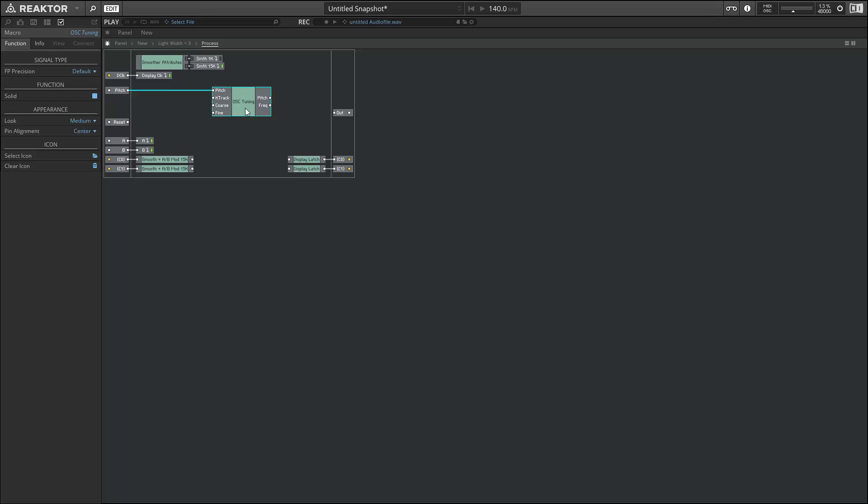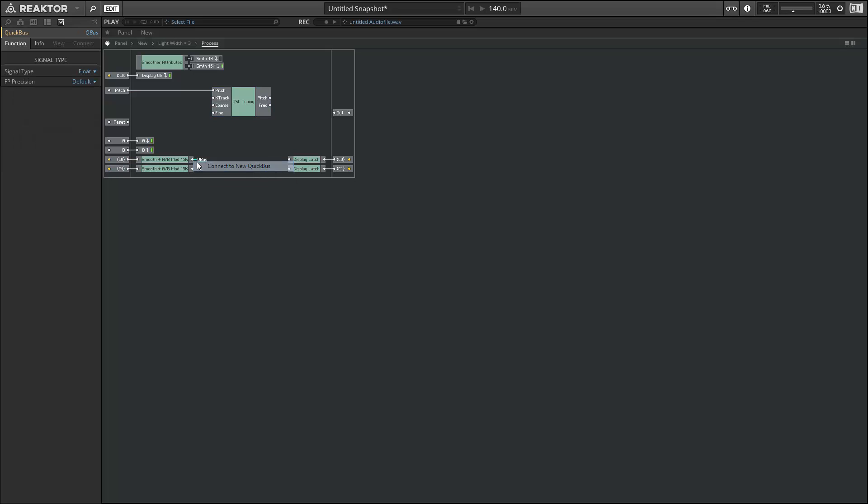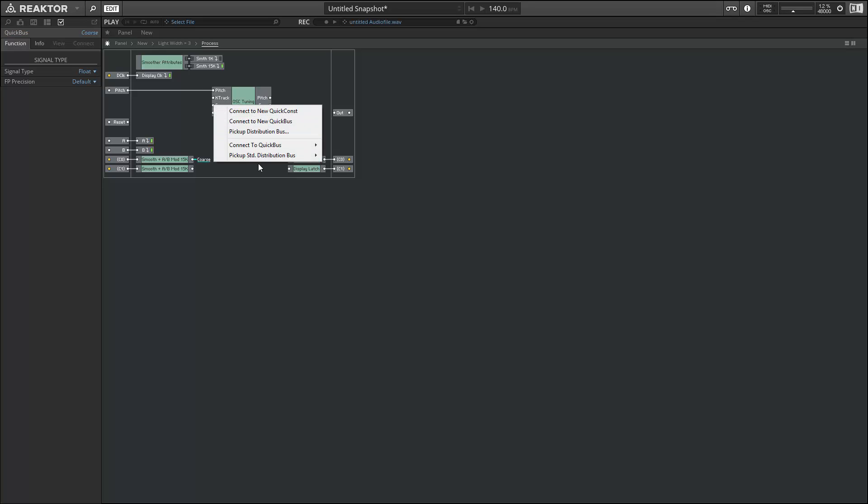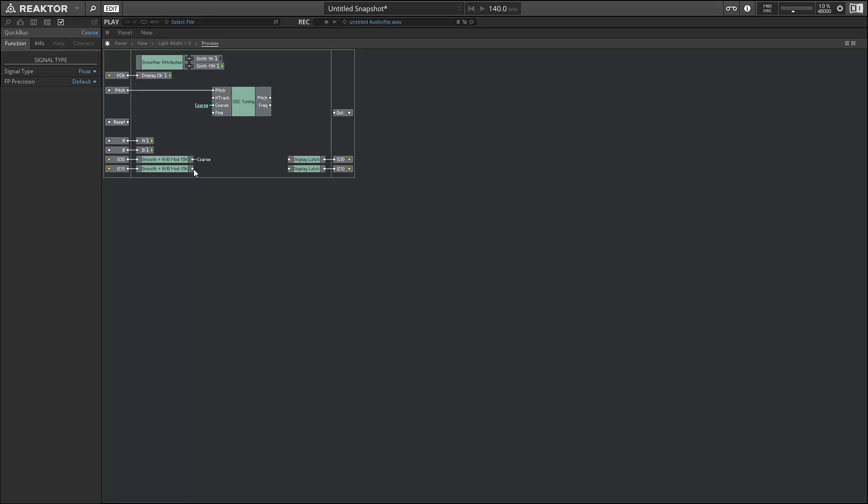We have the coarse tuning knob flowing into the C0 input. We want to send that value to our OSC tuning macro. So I'll create a quick bus and name it coarse. And we can connect that quick bus to our tuning macro.